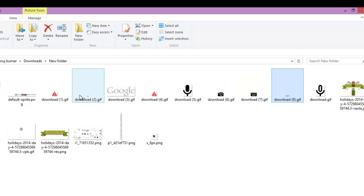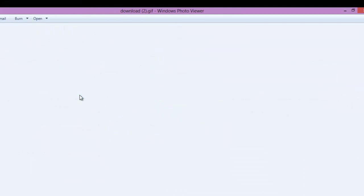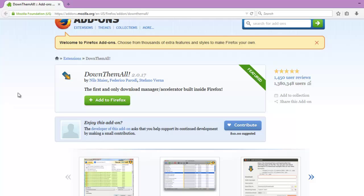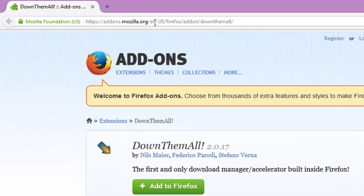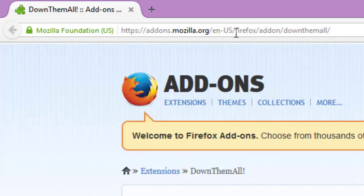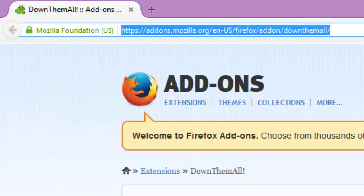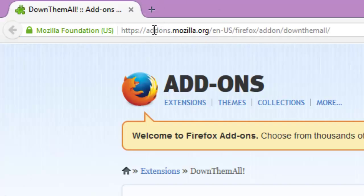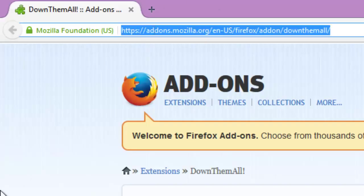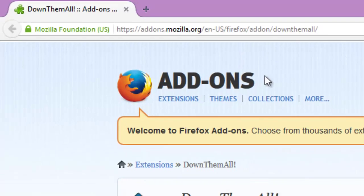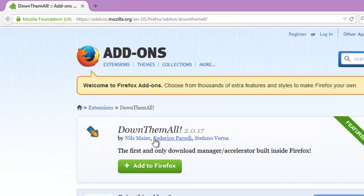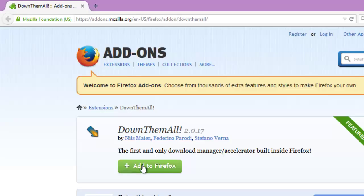So this was it. If you're a Firefox user, Mozilla Firefox, then you can check out this add-ons or extensions they call in Firefox. Add-ons, you can grab this DownThemAll add-on and click on add to Firefox, allow.